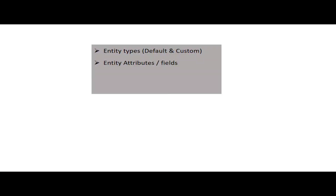After covering what entities actually are, we covered what the default entities are that come under CRM as an out-of-the-box solution, and we also discussed custom entities. The next topic we covered is entity attributes. Whenever you create an entity, by default only one usable attribute is created, whereas many other attributes or fields are created which are used by Dynamics CRM for its own calculation and record handling. There is one field — single line of text — that is created by default whenever you create an entity. Many other fields can be created by you with different data types as specified in Dynamics CRM.